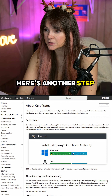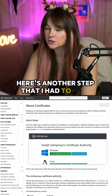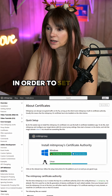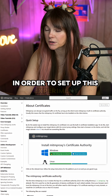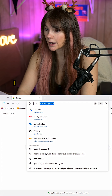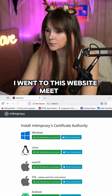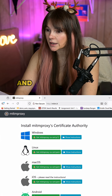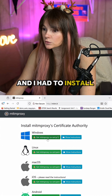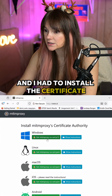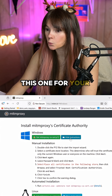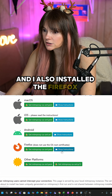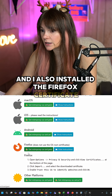Here's another step I had to take in order to set up this experiment. I went to the mitmproxy website and had to install the certificates — this one for Windows. I also installed the Firefox certificate.